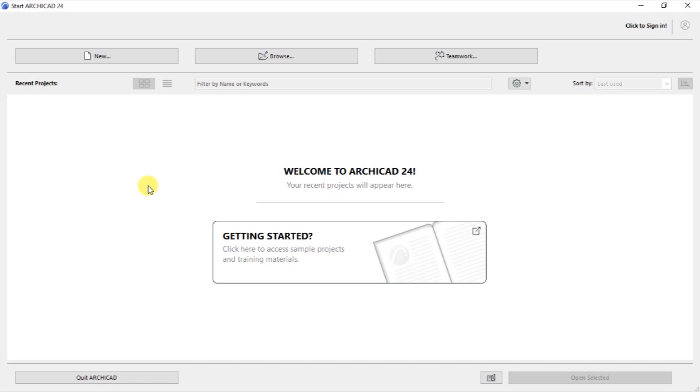As you can see on my screen, I have opened ArchiCAD 24, which is the latest release from Graphisoft. And the start screen for ArchiCAD 24 looks like what you are seeing right now.